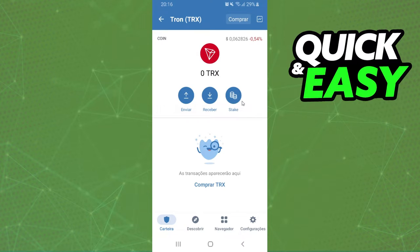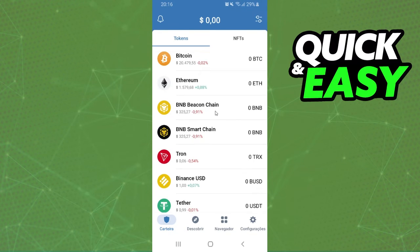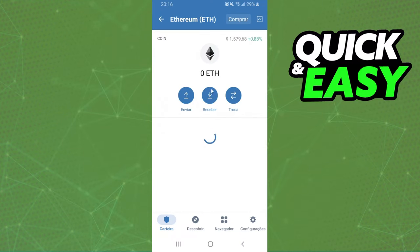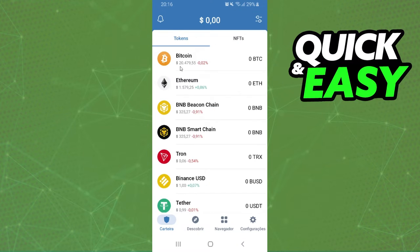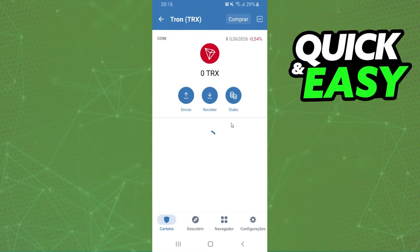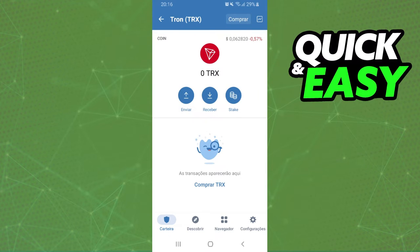You can see that it's not possible to swap Tron to any other crypto. It is not possible to convert Tron to other crypto in Trust Wallet.